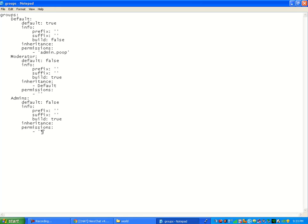So this little star. This little star is where you hold shift and press 8 on your keyboard and you should get a little star. And in the permissions, that means that that person or that person in that group, like admins, they have all permissions.